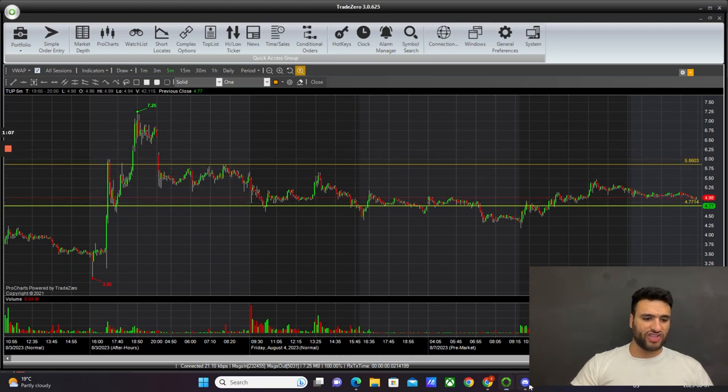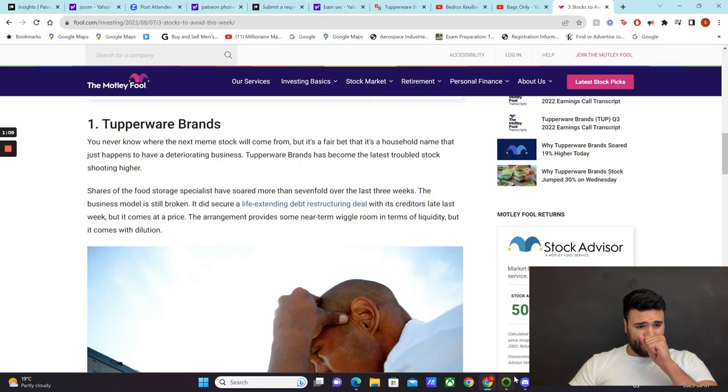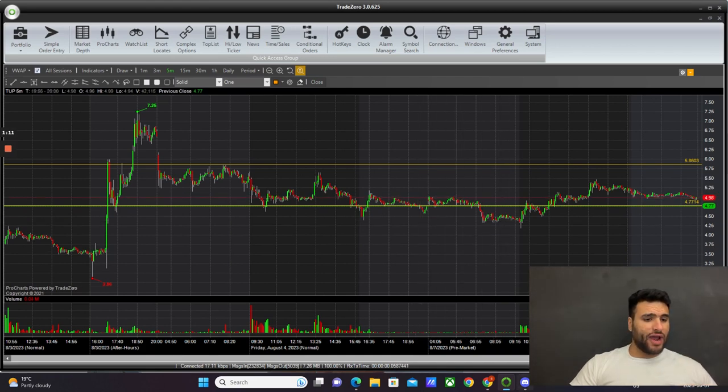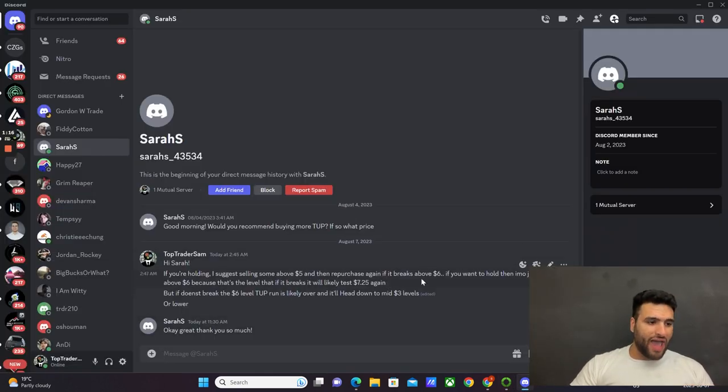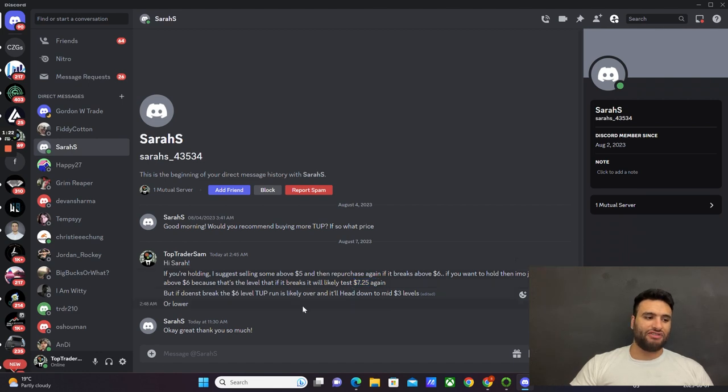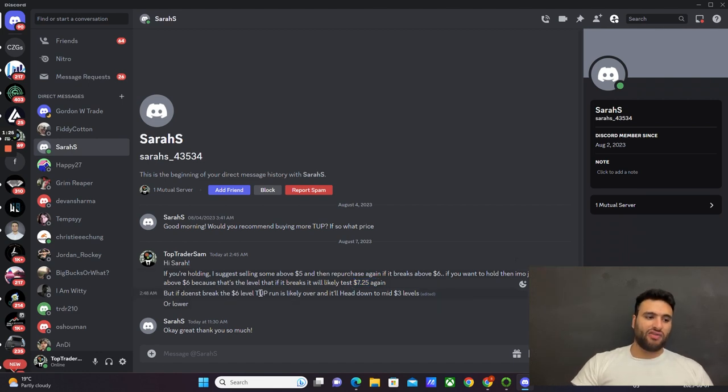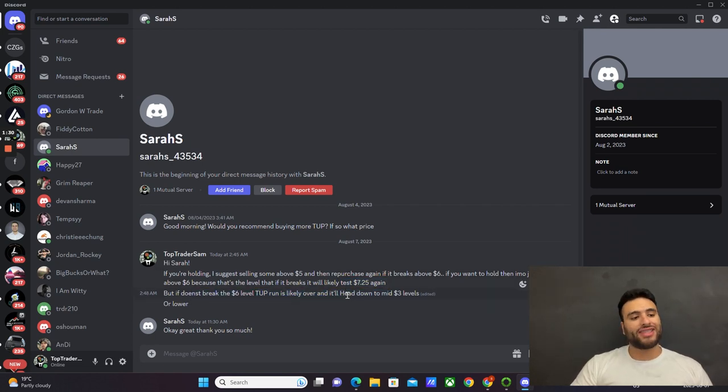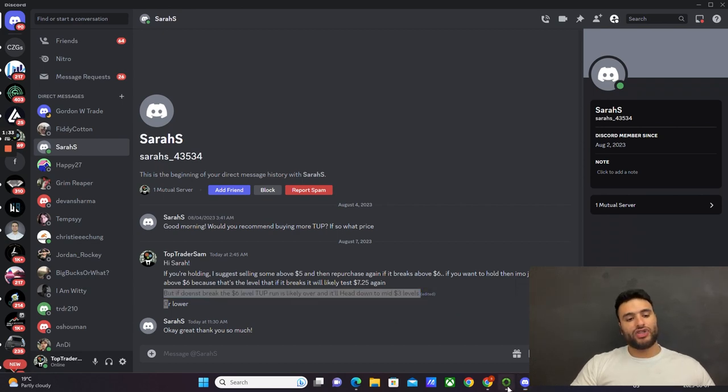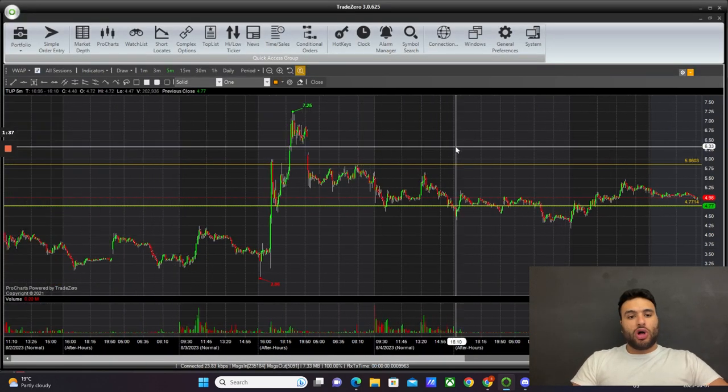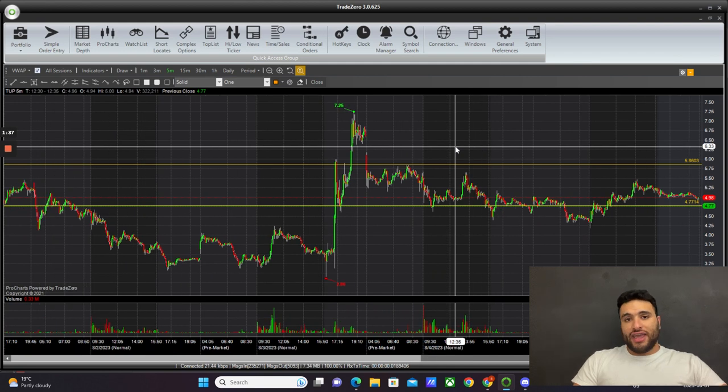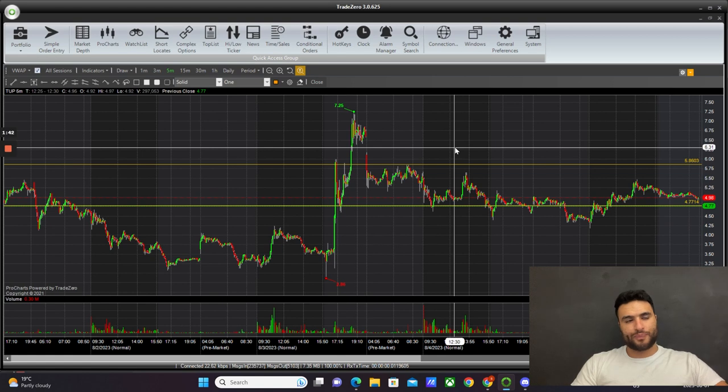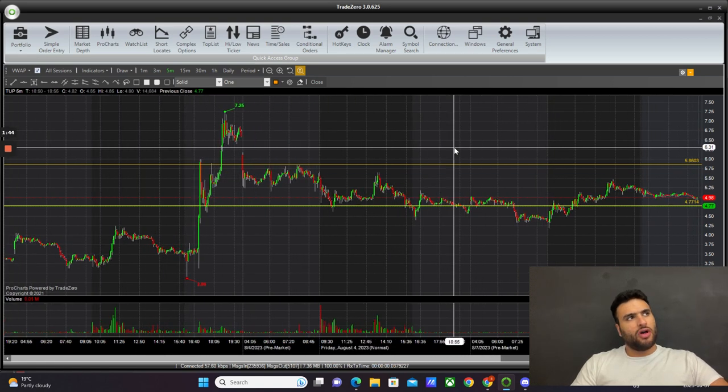If it breaks that $6 level, it would likely test $7.25 again. But if it doesn't break the $6 level, Tupperware's run is likely over and it'll be headed down to the mid-$3 levels. Why did I say this? Because you need to understand that the Tupperware glory is fading. There's a saying that goes 'glory is fleeting.'